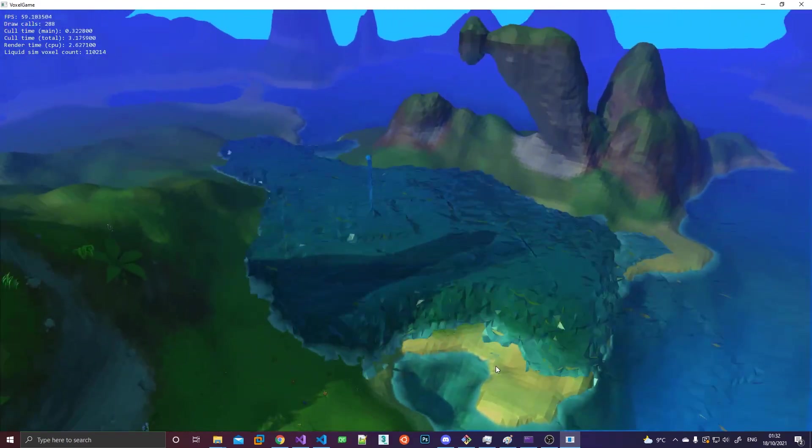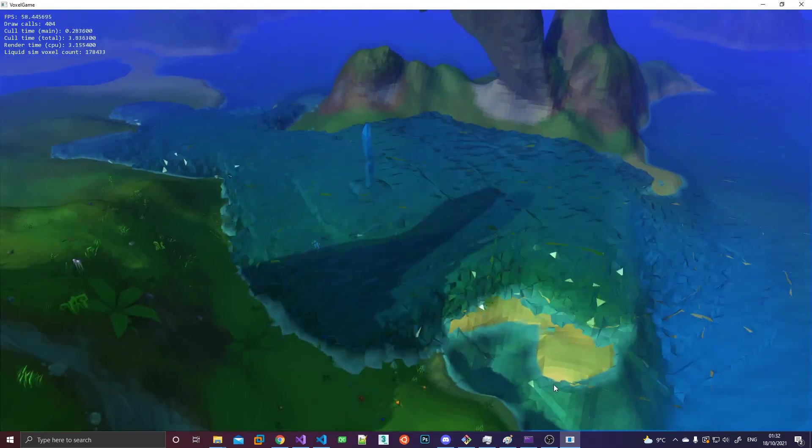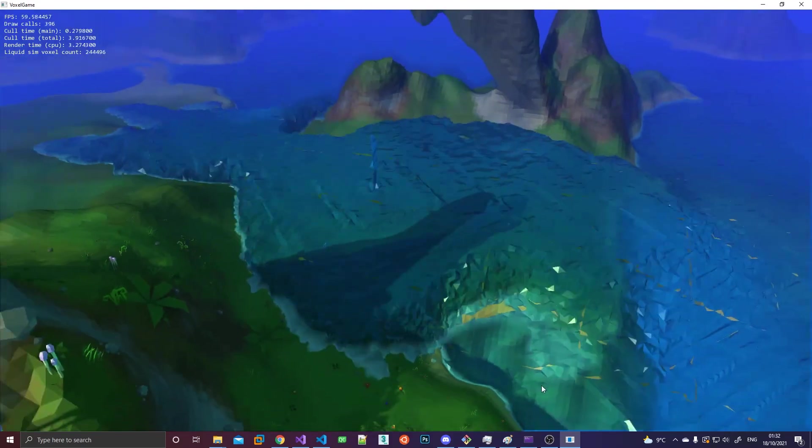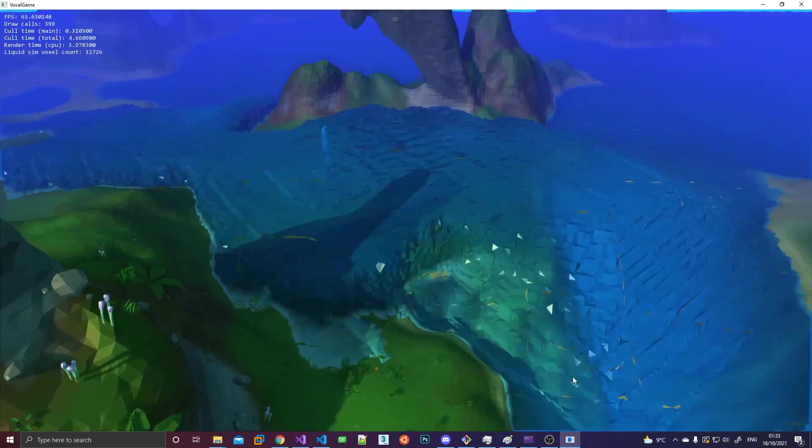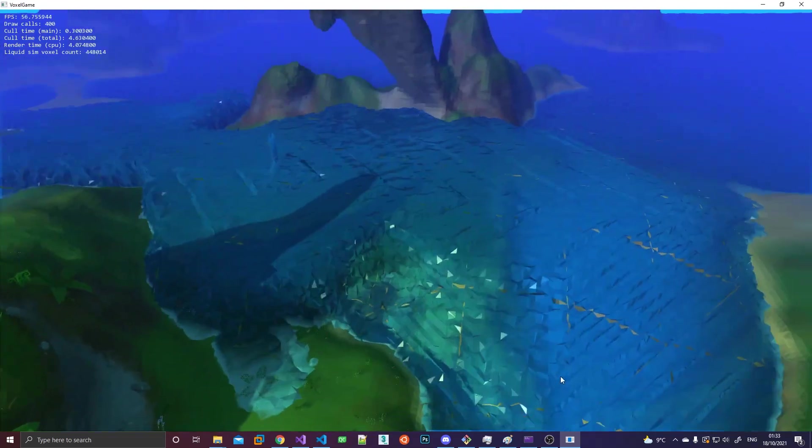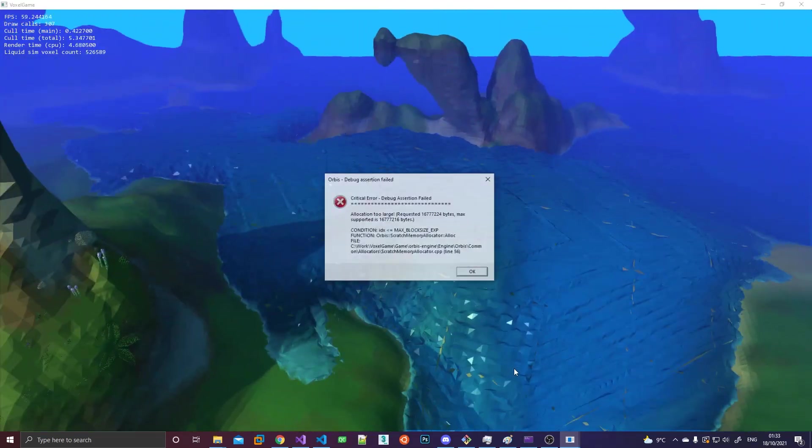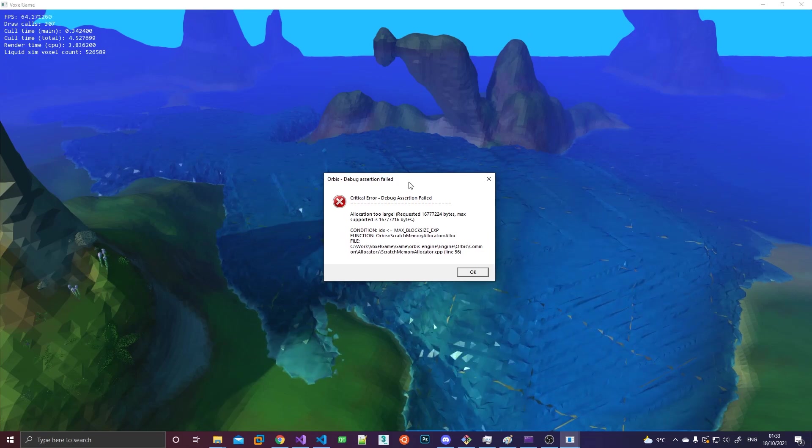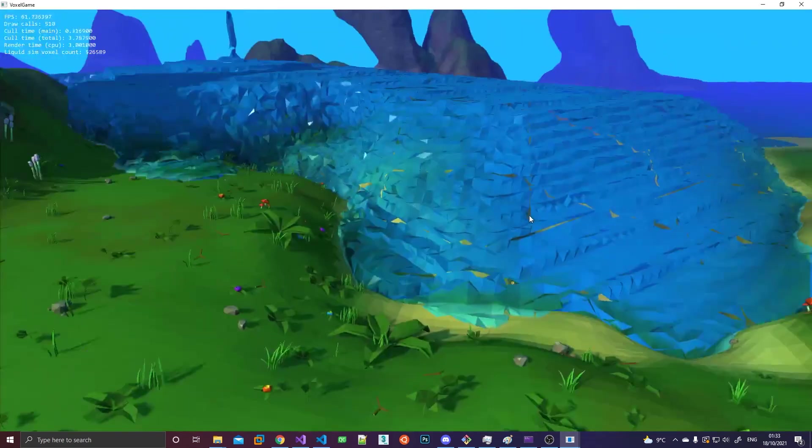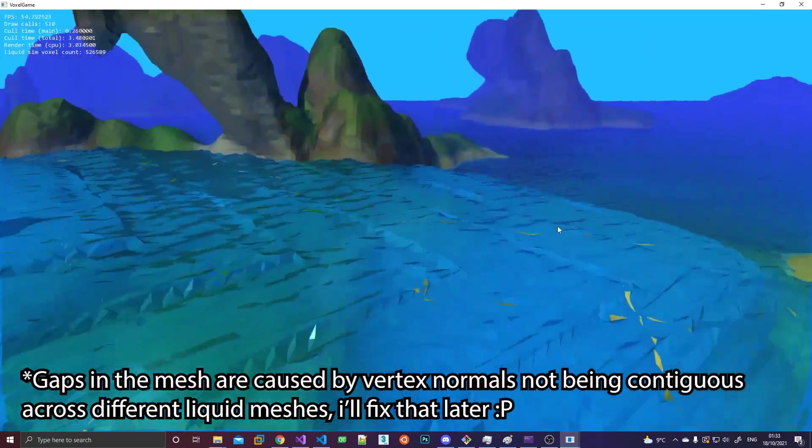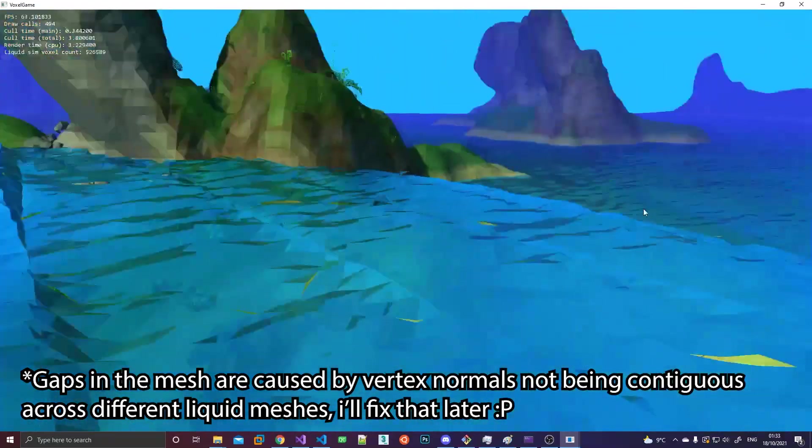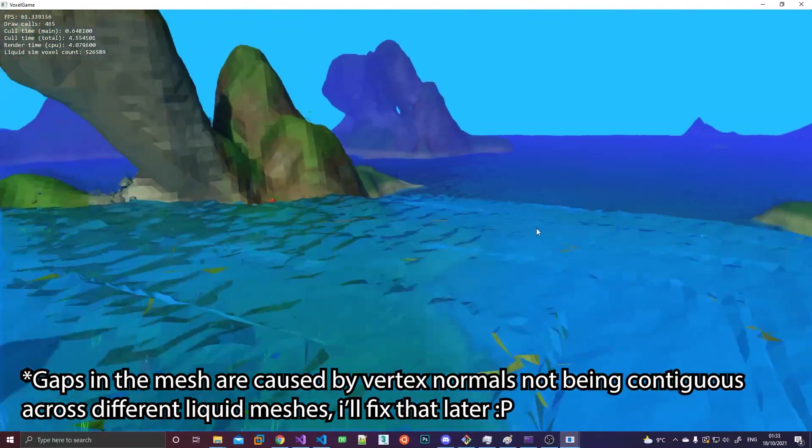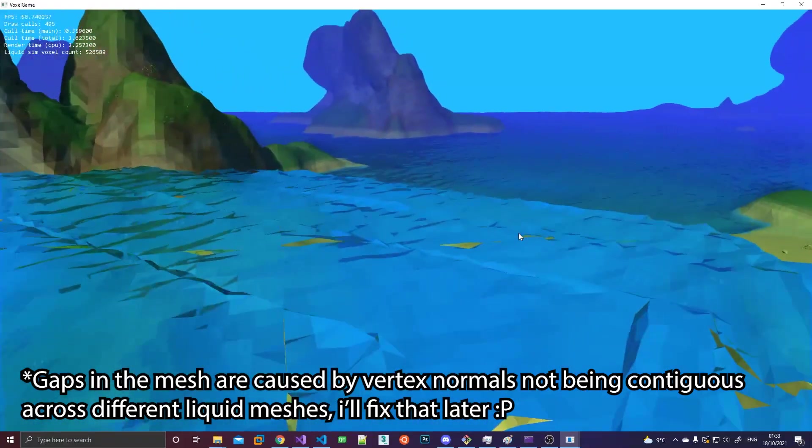In a game like Minecraft for example, every voxel is either on or off. There is either a block there or there isn't. So it's quite easy to let liquid flow on top of the terrain there because you know exactly what the terrain looks like when just looking at the voxel data. But in my case that's not really true. Terrain can really have any kind of slope.